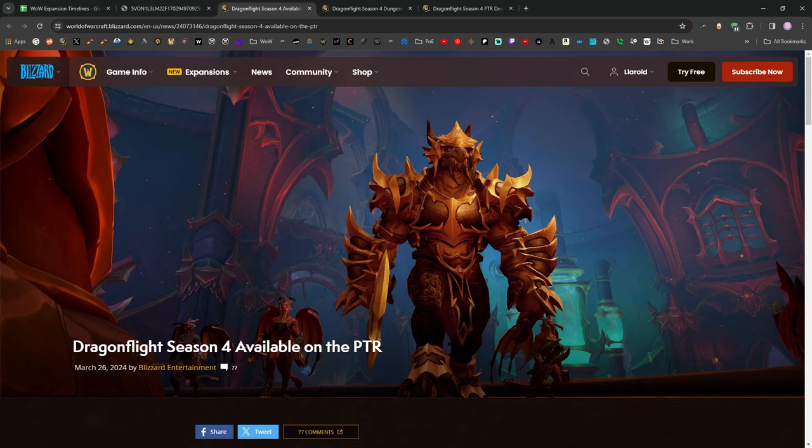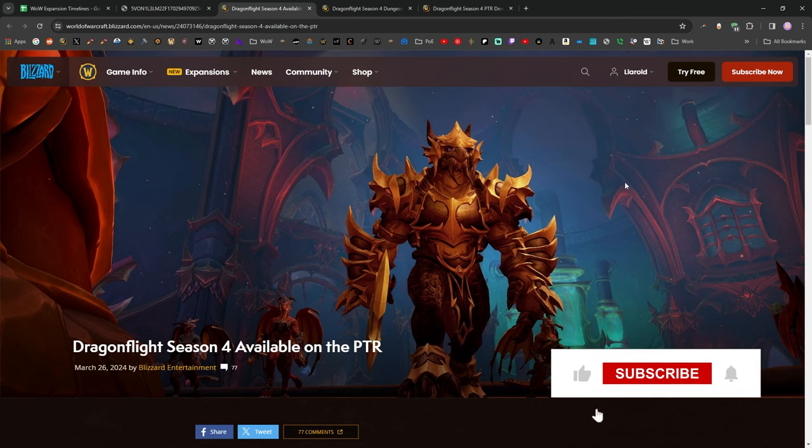Blizzard just opened up the Season 4 PTR for testing earlier today, and there is a lot to talk about. Hi, it's Lerald, and I'm going to cover what's happening in Season 4, but before I do, be sure to like and subscribe.